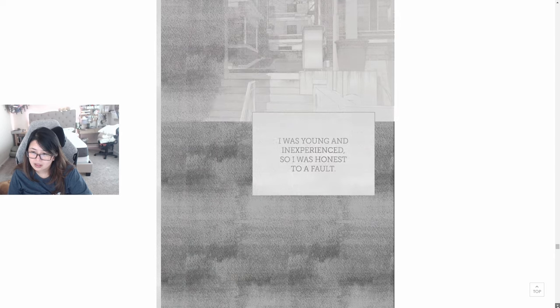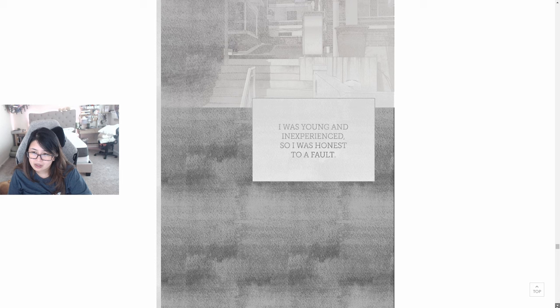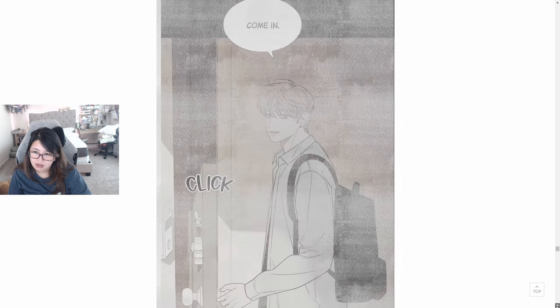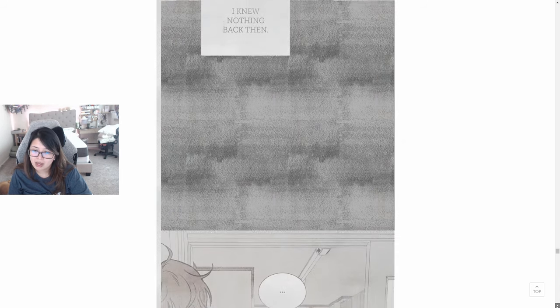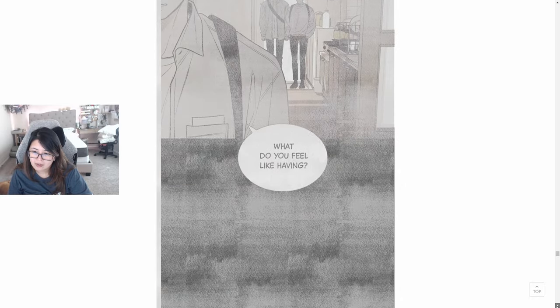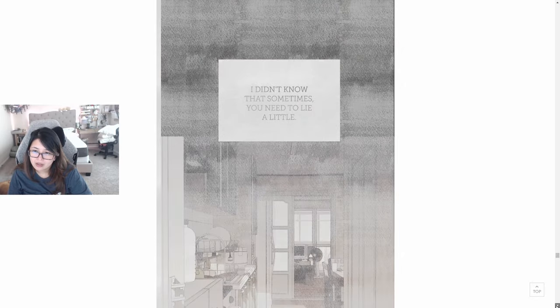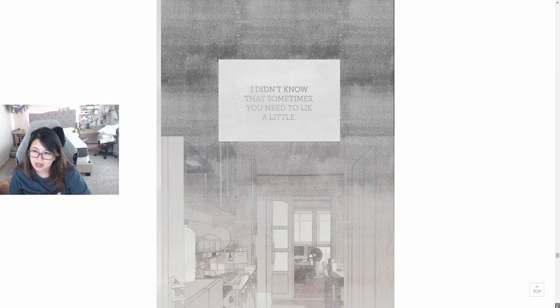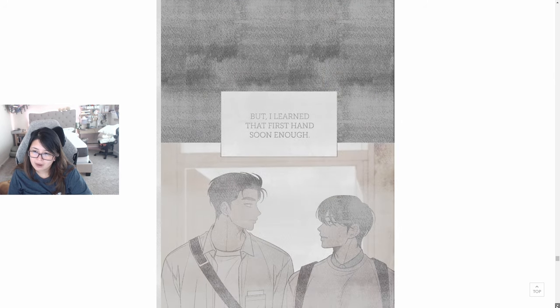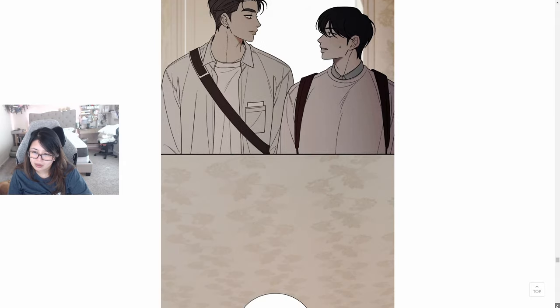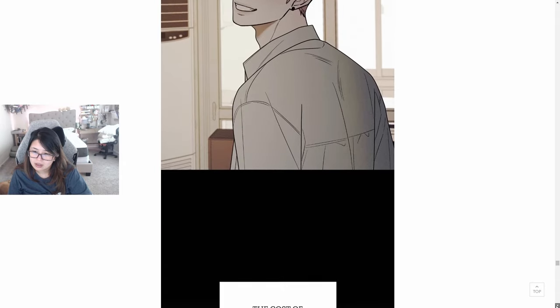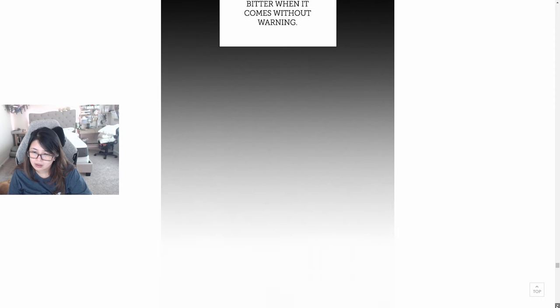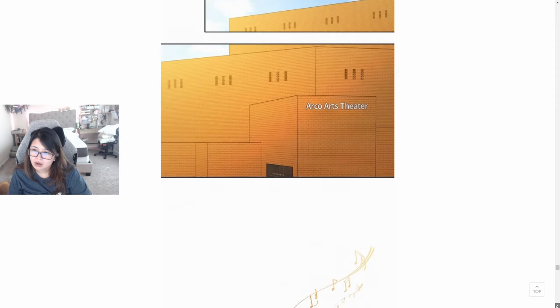Middle school. Mad. I was young and inexperienced, so I was honest to a fault. Come in. I knew nothing back then. What do you feel like having? I didn't know that sometimes you need to lie a little, but I learned that firsthand soon enough. The cost of ignorance is bitter when it comes without warning. Arcos Arts Theater.